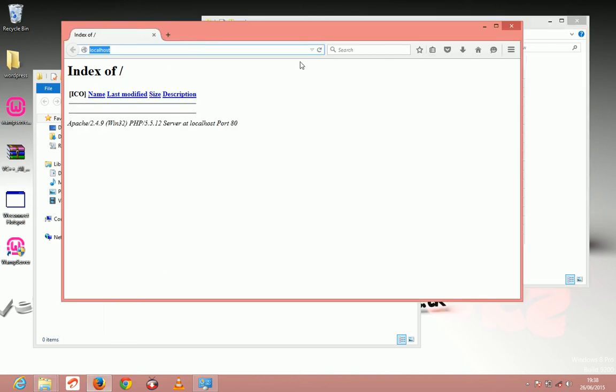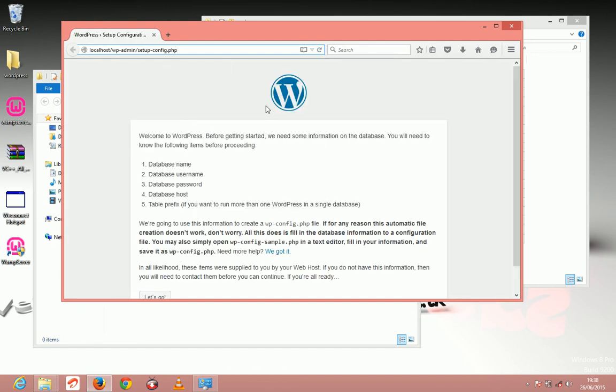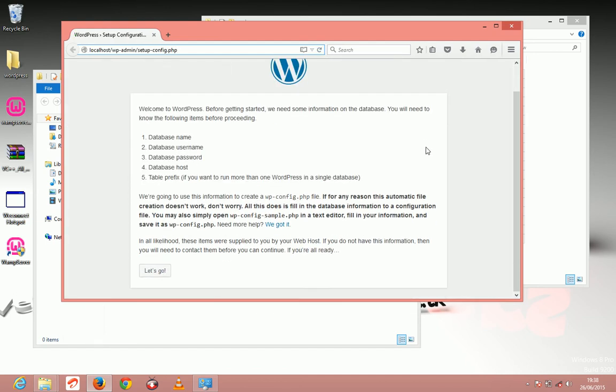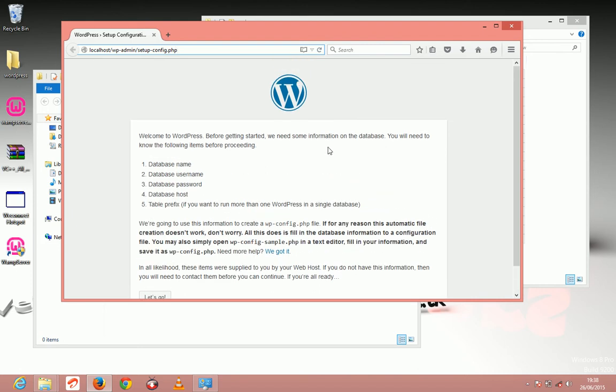After that, just simply come here and reload your website. Reload the localhost. It should load this and show you this here.